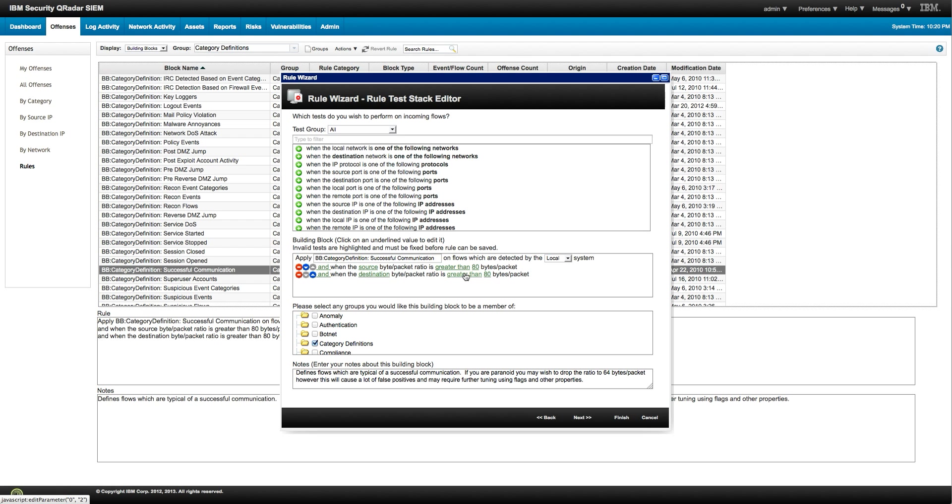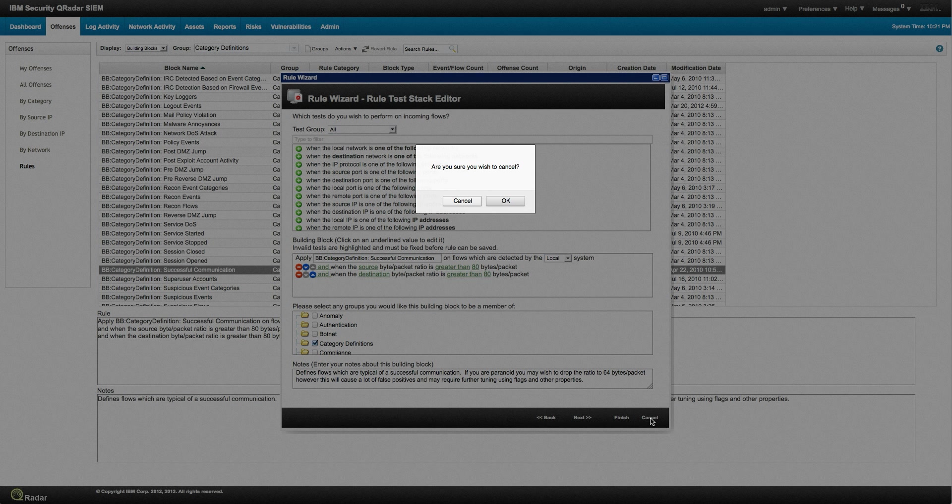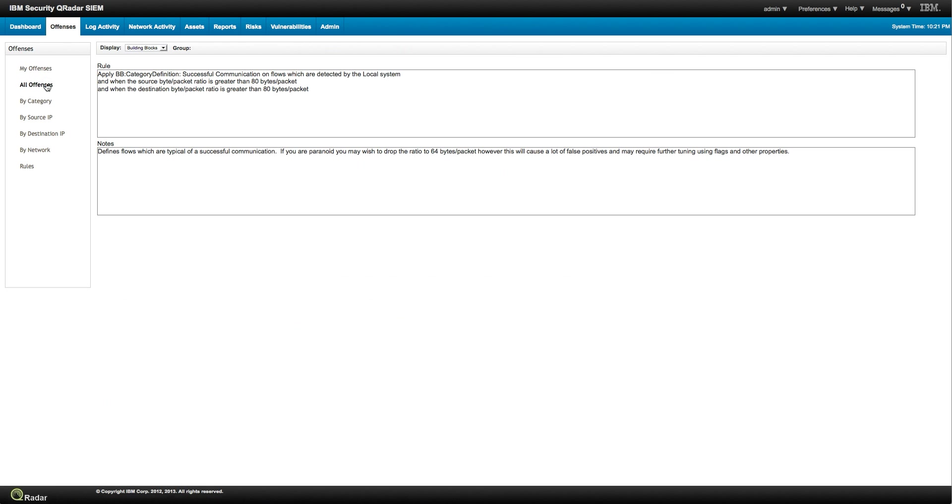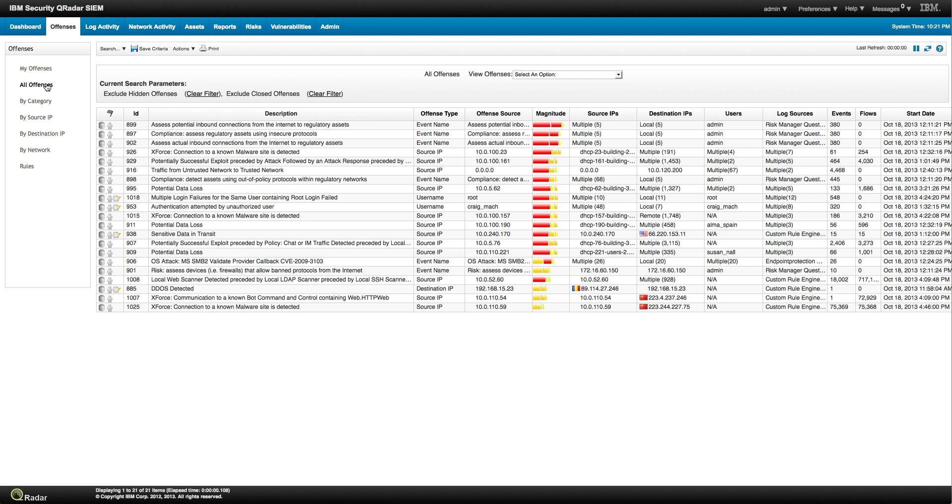So, here it shows you how we can use building blocks into the creation of rules. Keep on looking at a few more offenses. Let's go back to all the offenses.